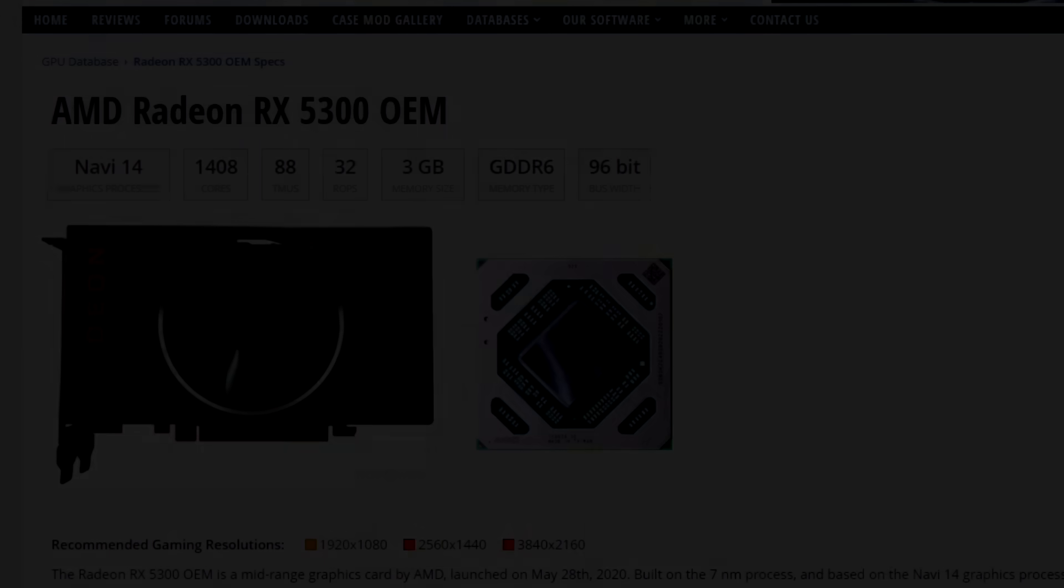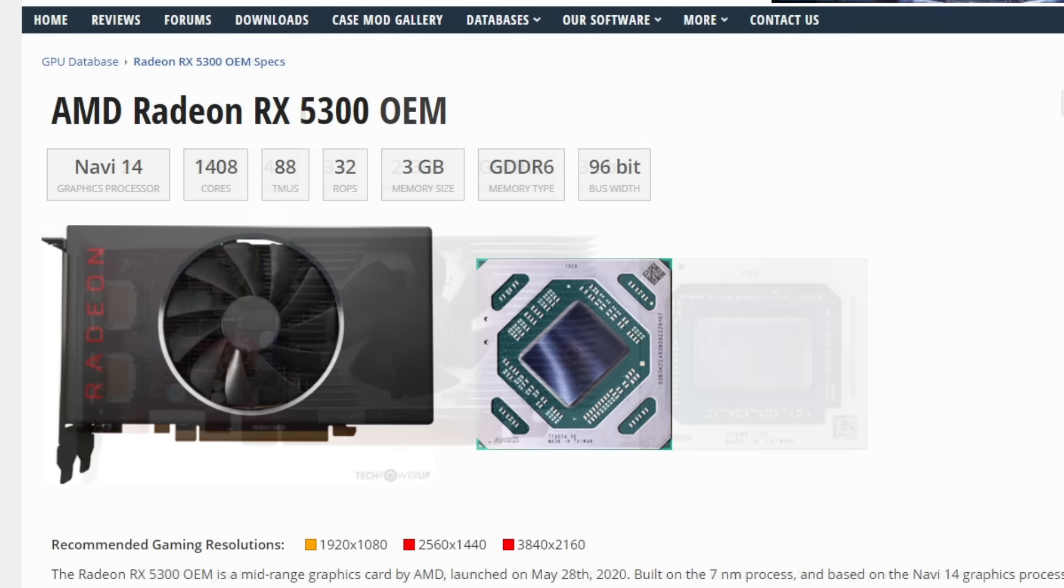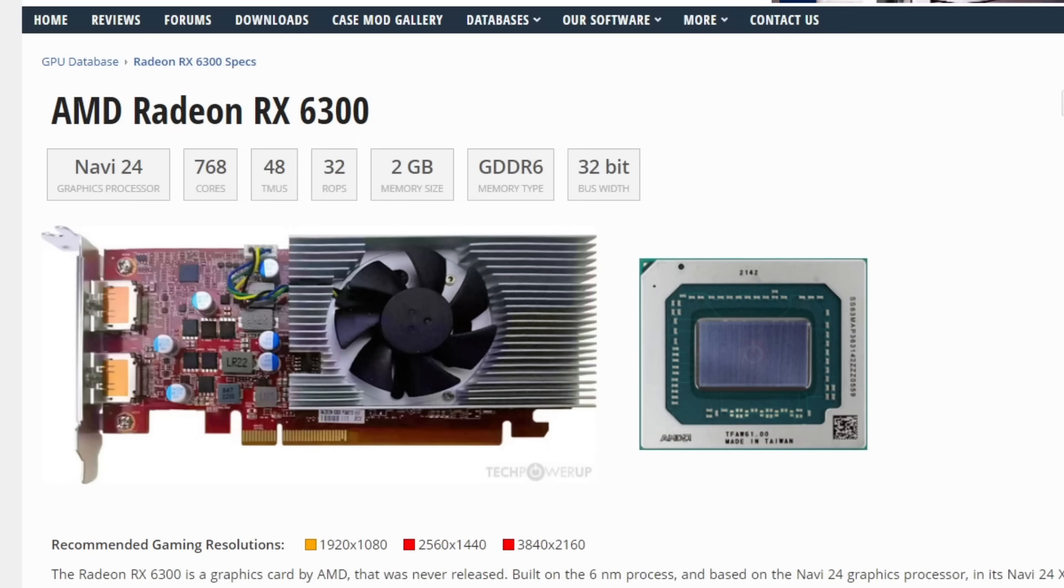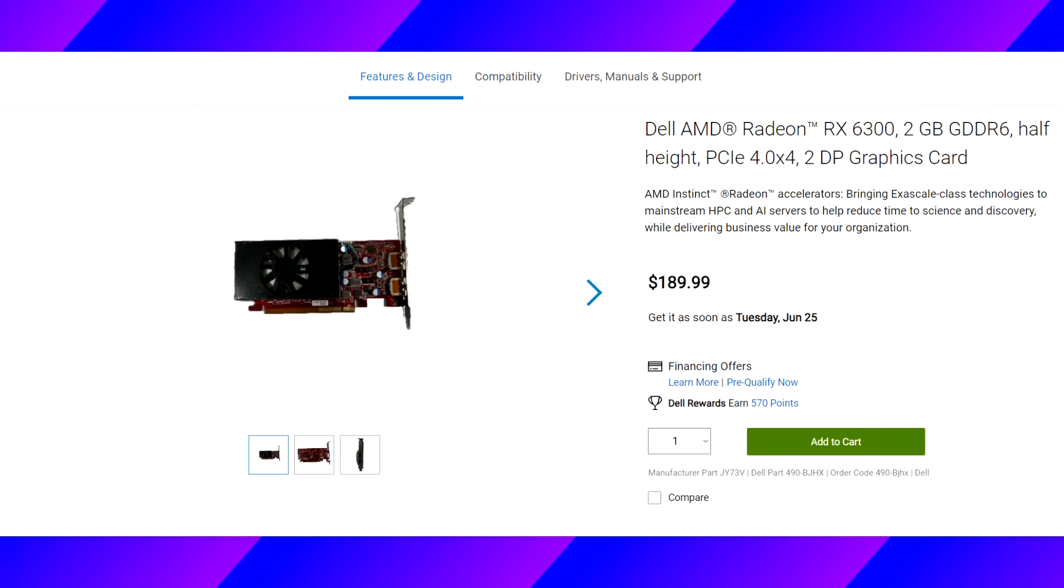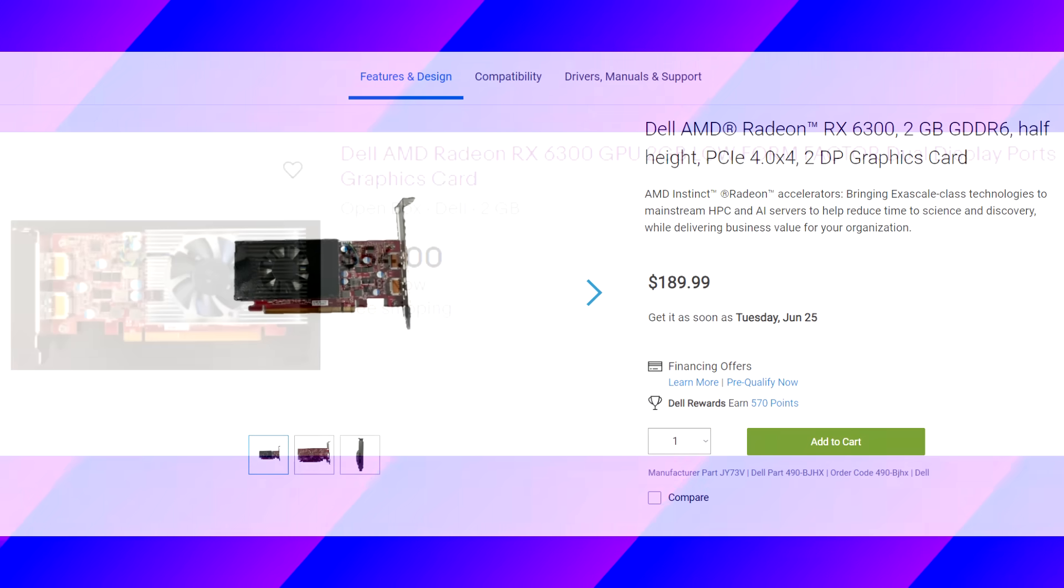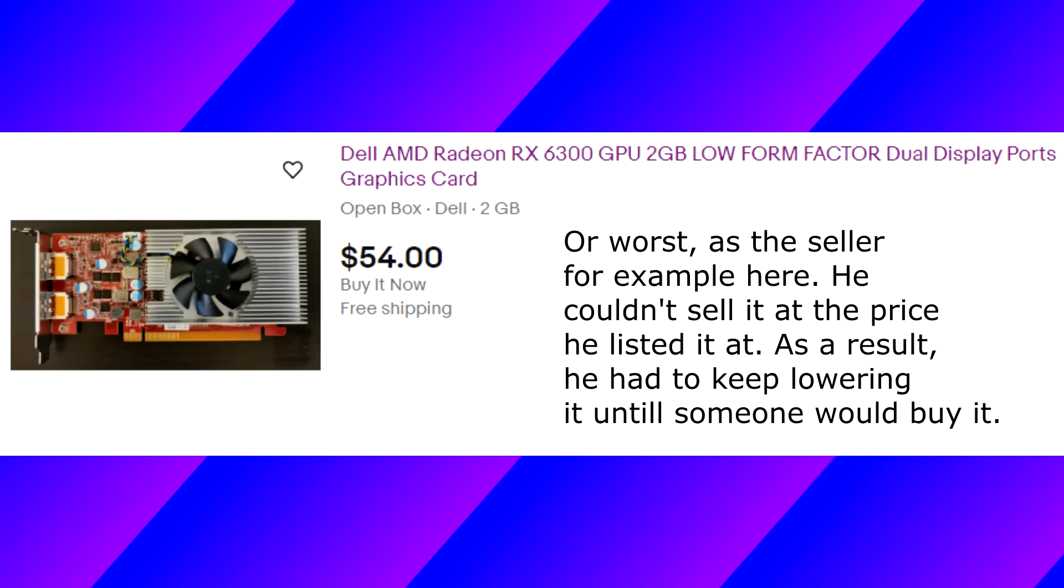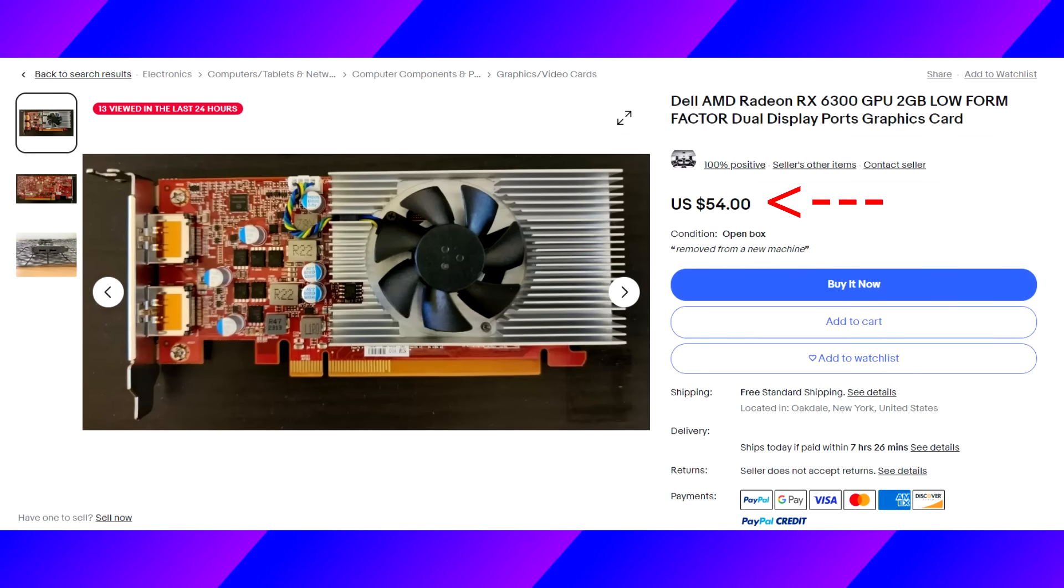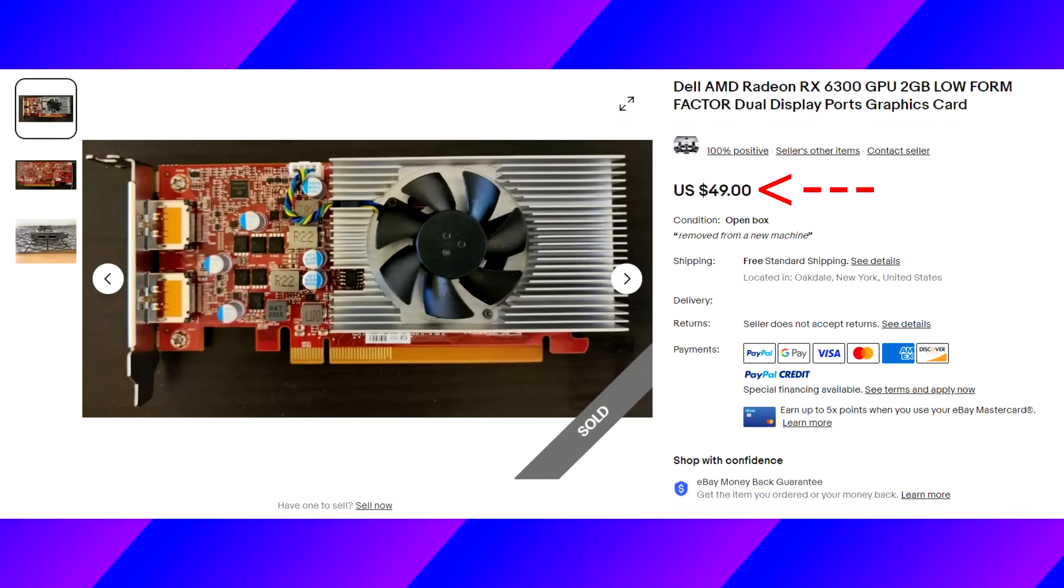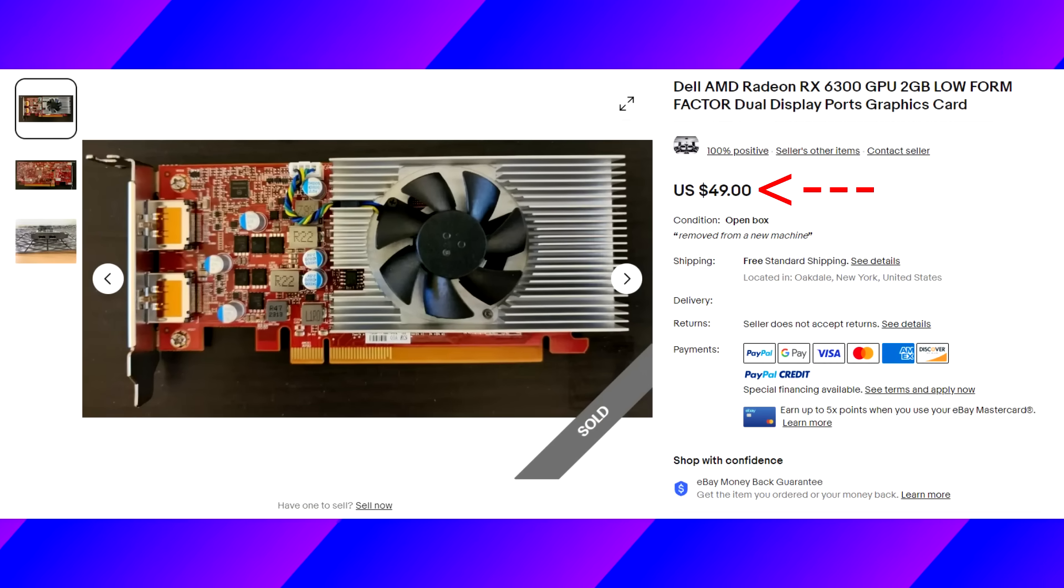But wait, why are we looking at just this GPU? Shouldn't we have the RX 6300 side by side to compare performance and specs and whatnot? Well, to answer that question, no. Because one, I am not spending $200 on this garbage because you can only get it new from Dell, or otherwise you would have to patiently wait on eBay to spot it and hope that it doesn't cost more than $20 because the value of this thing is terrible, and two, it's garbage.